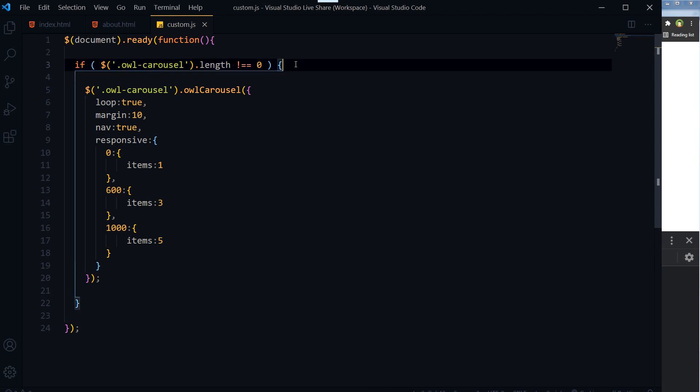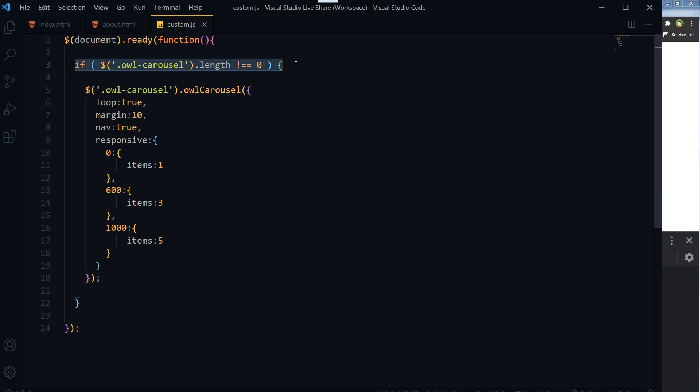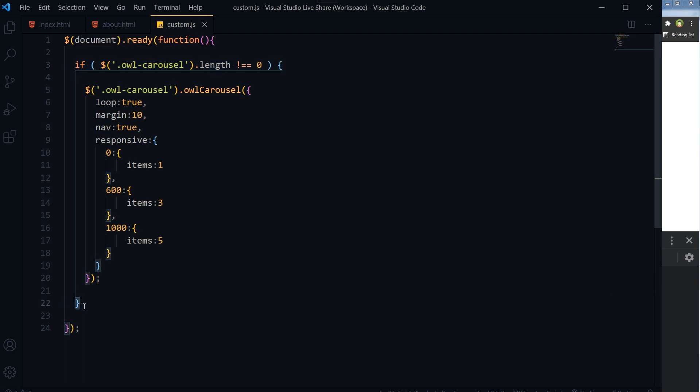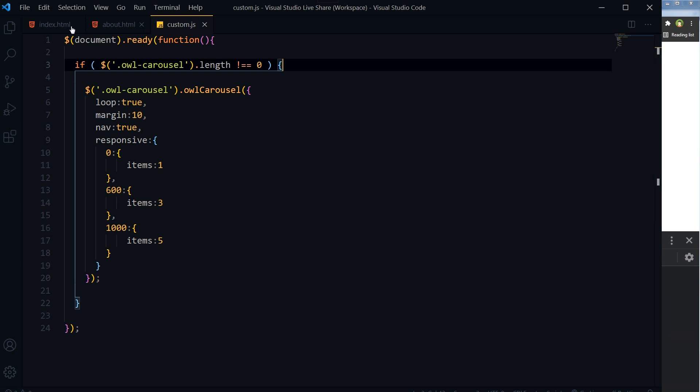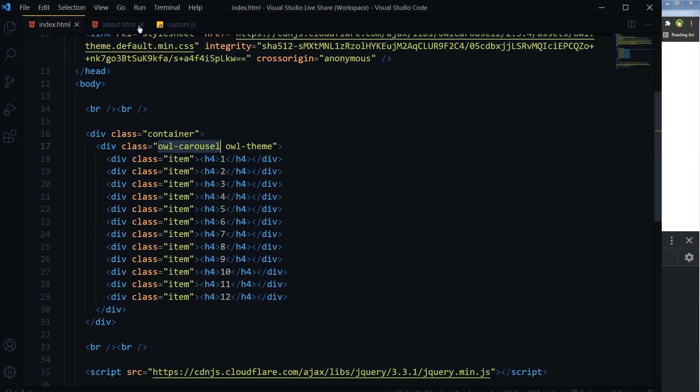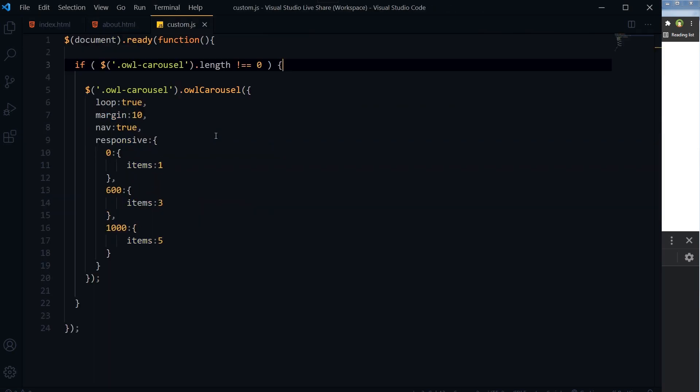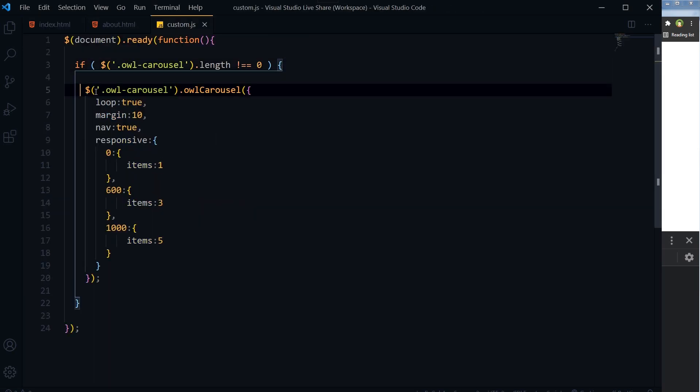This goes for any other library or plugin as well. Whenever you initialize any functionality for an element, always check if that element is present in the page. Otherwise, do not initialize it. That is the solution, basically this if statement.